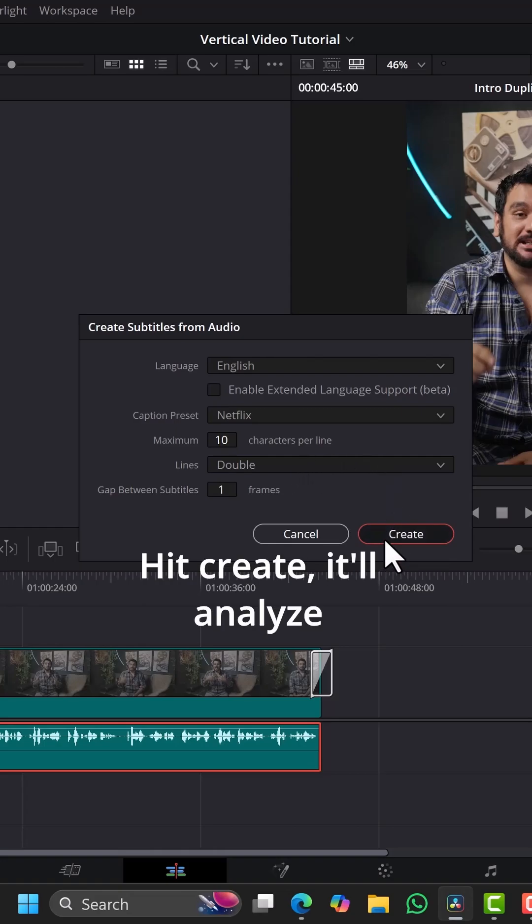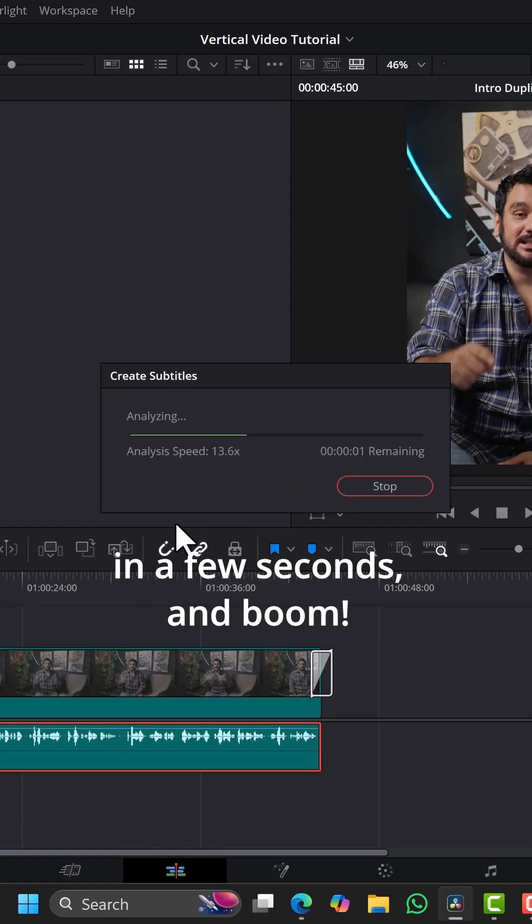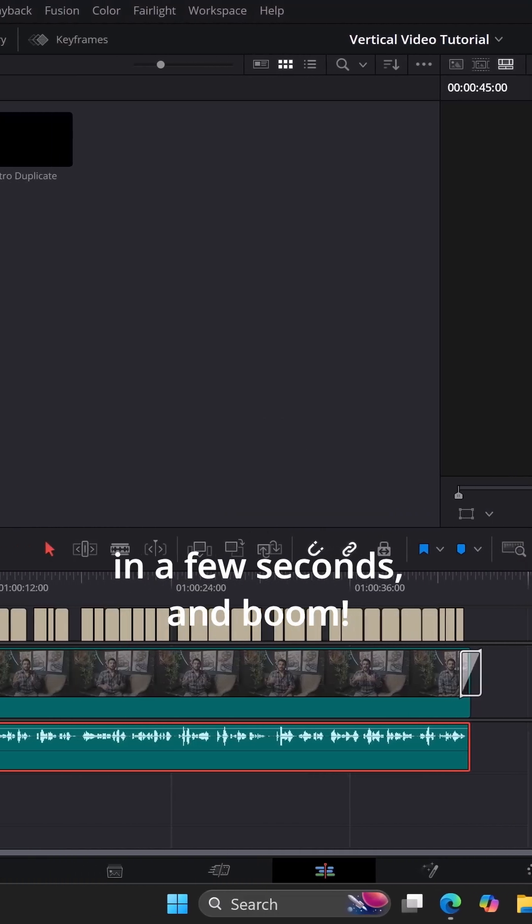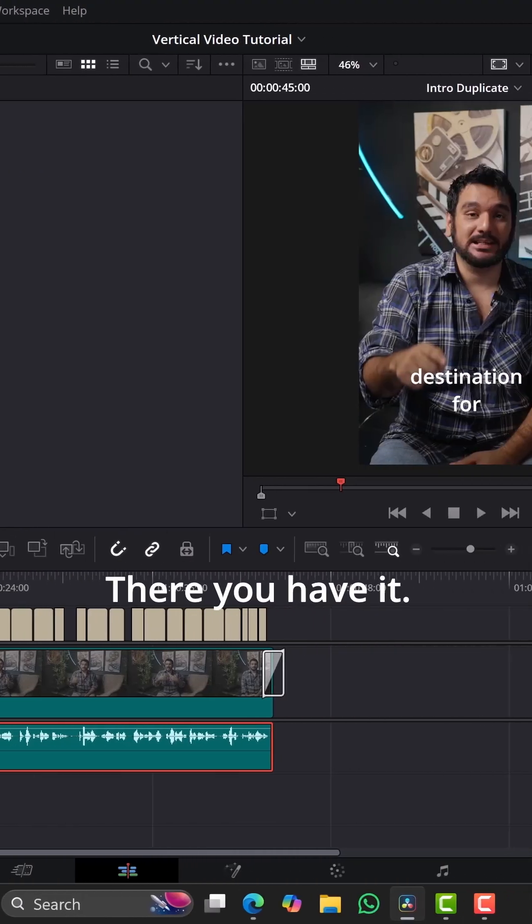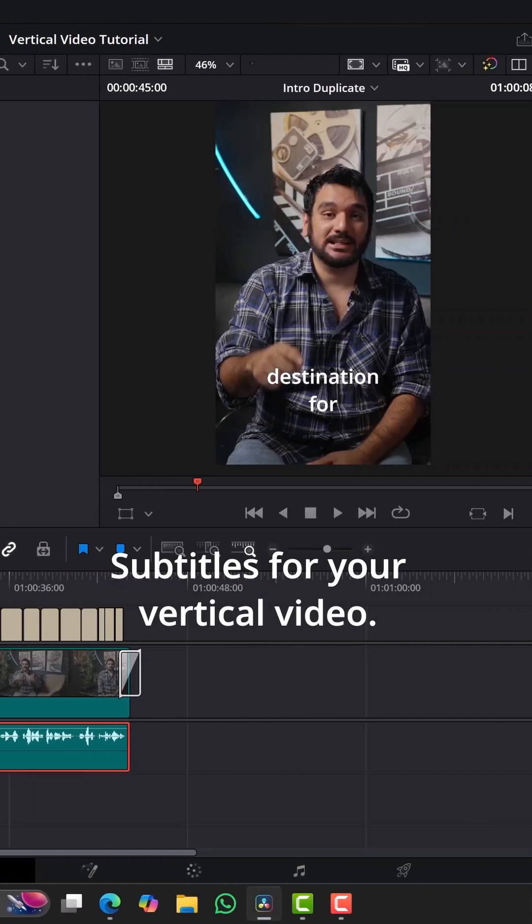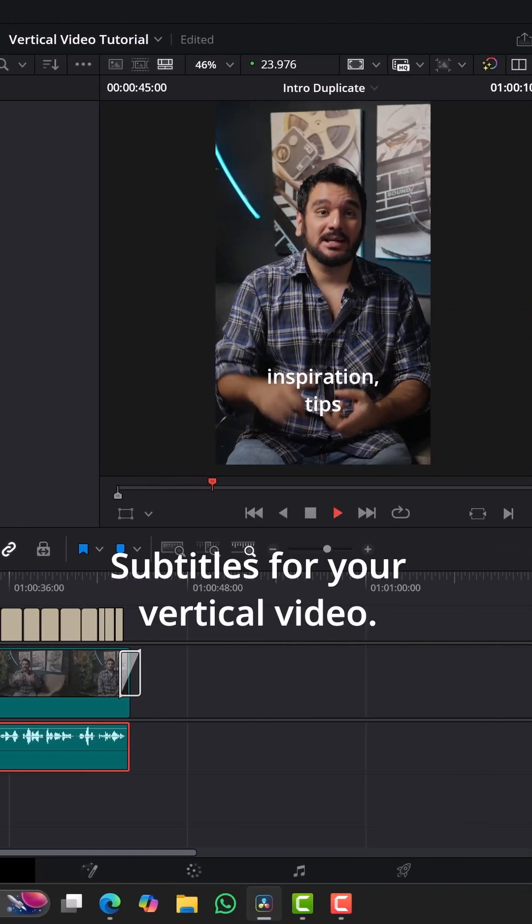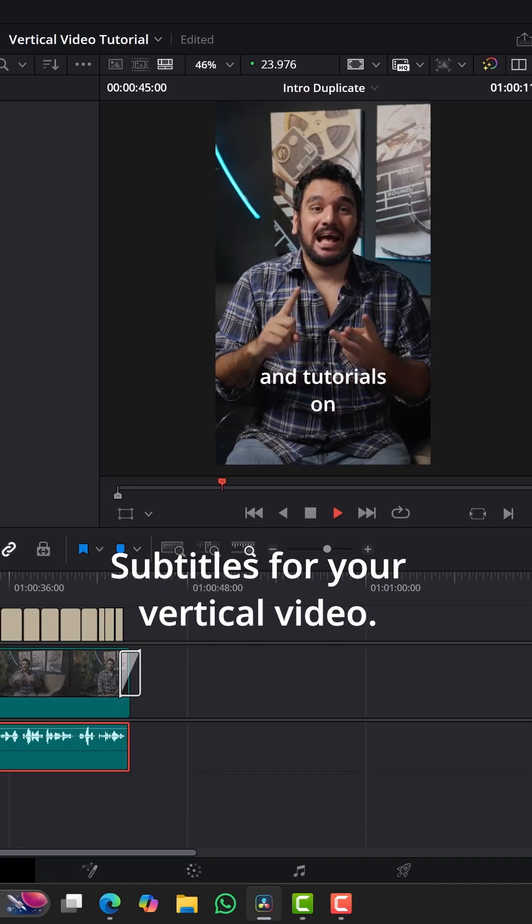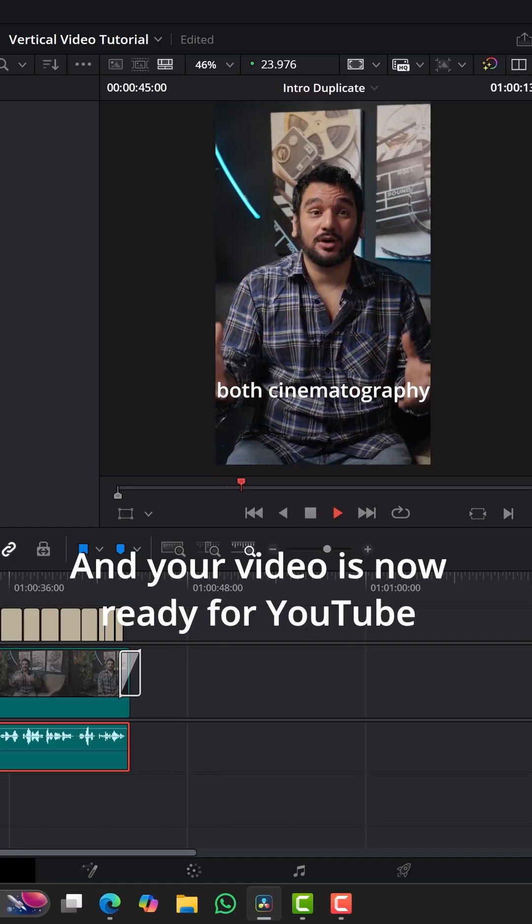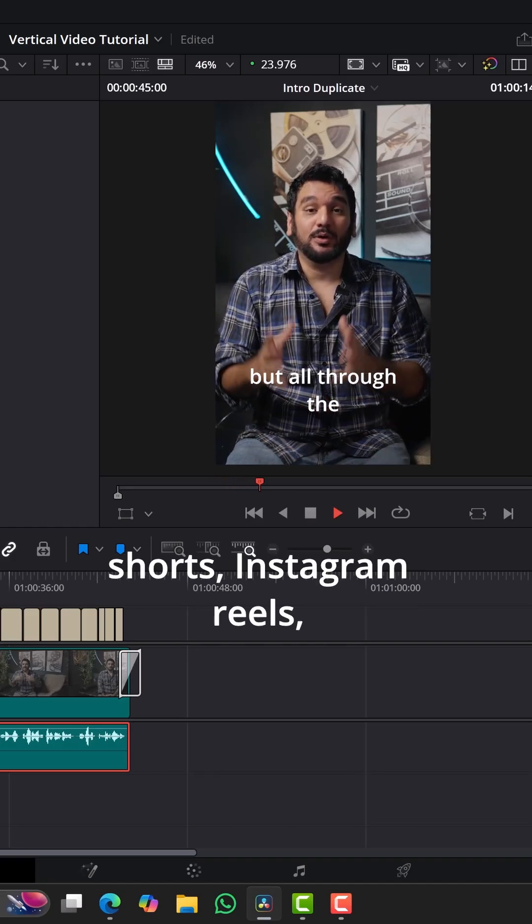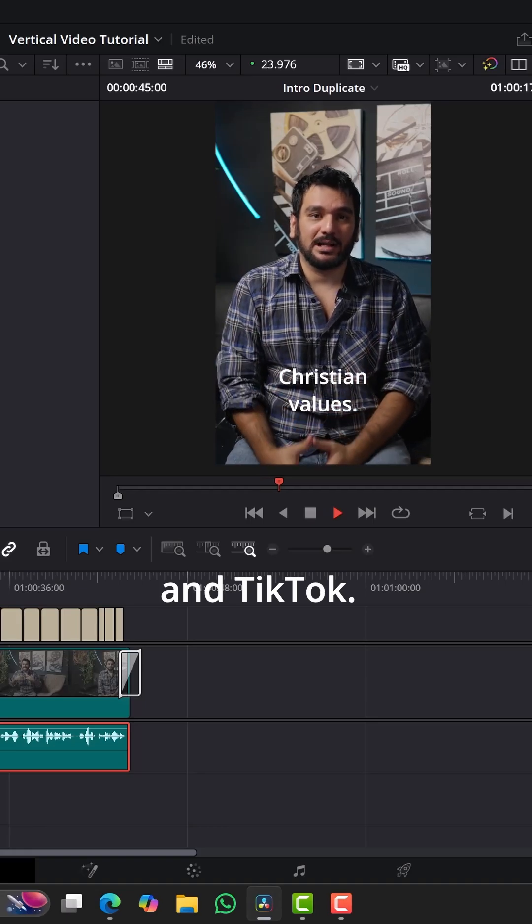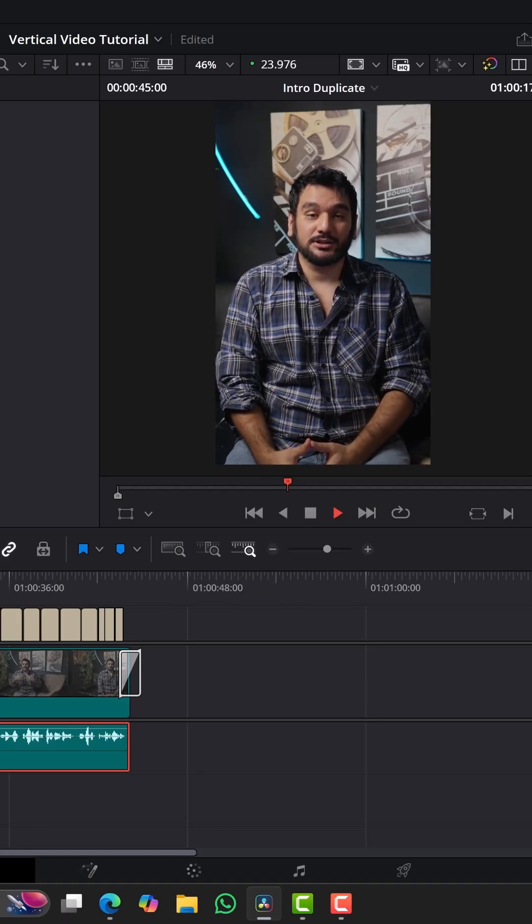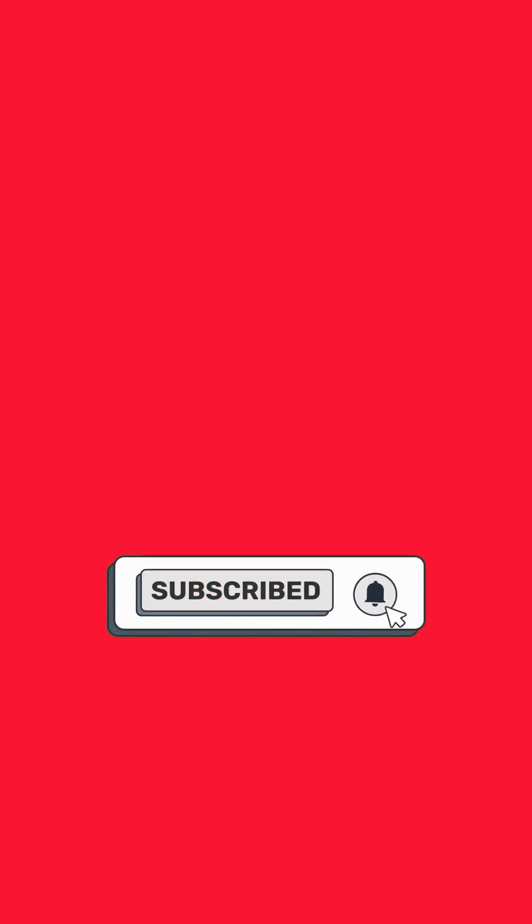Hit create. It'll analyze in a few seconds and boom, there you have it. Subtitles for your vertical video. And your video is now ready for YouTube shorts, Instagram reels, and TikTok. For more videos like this, be sure to subscribe. See ya.